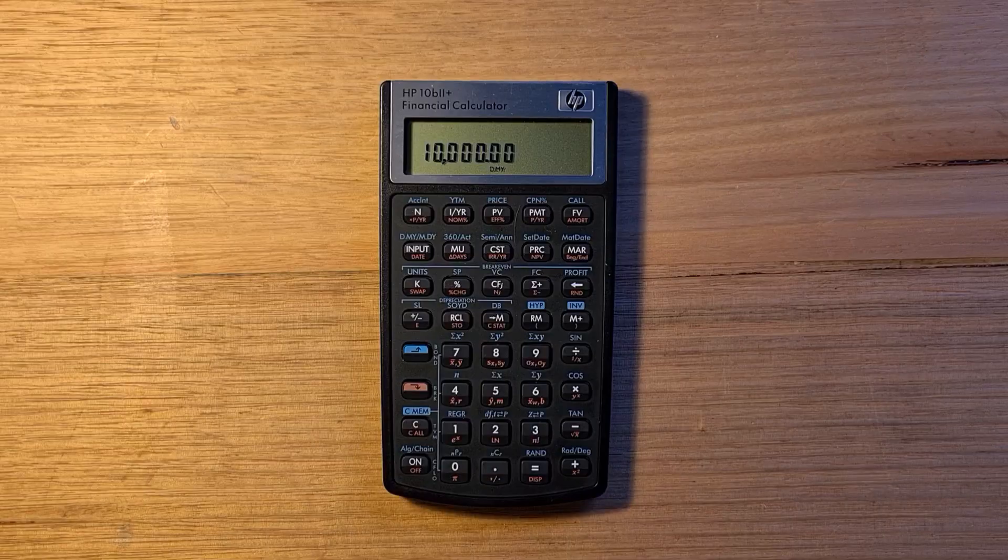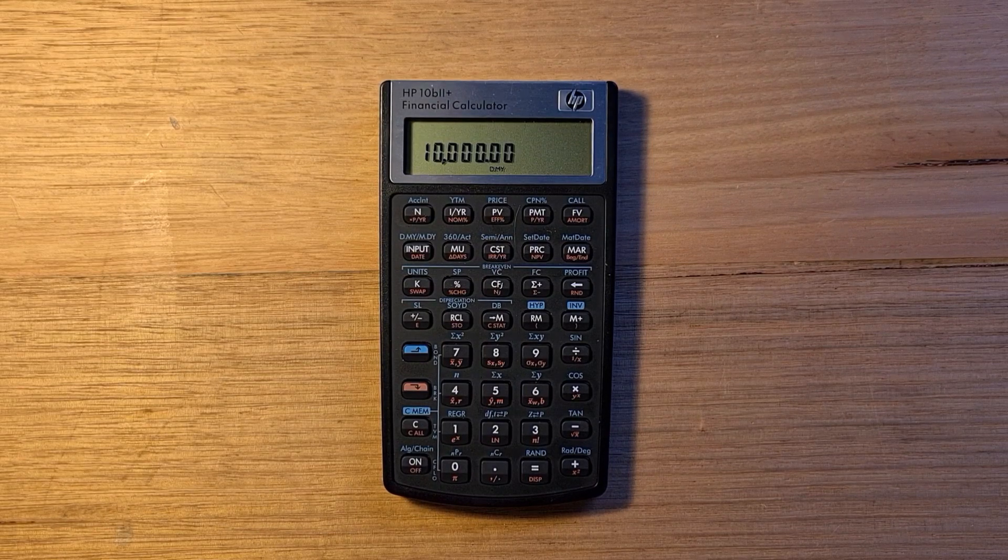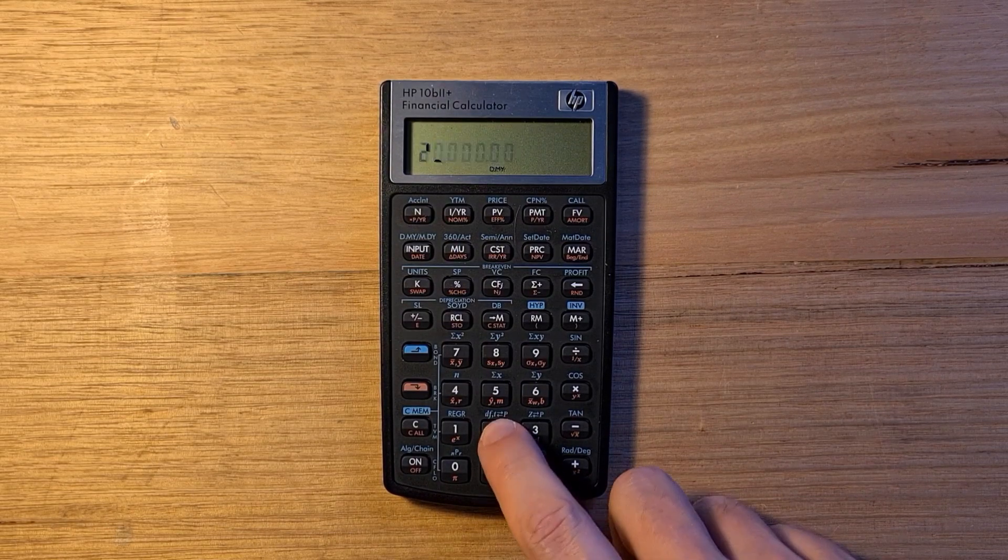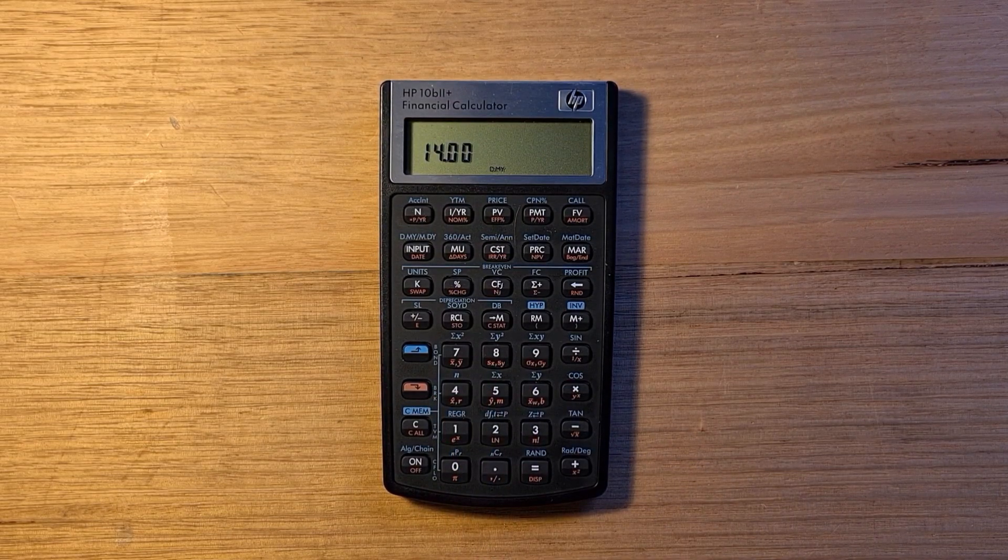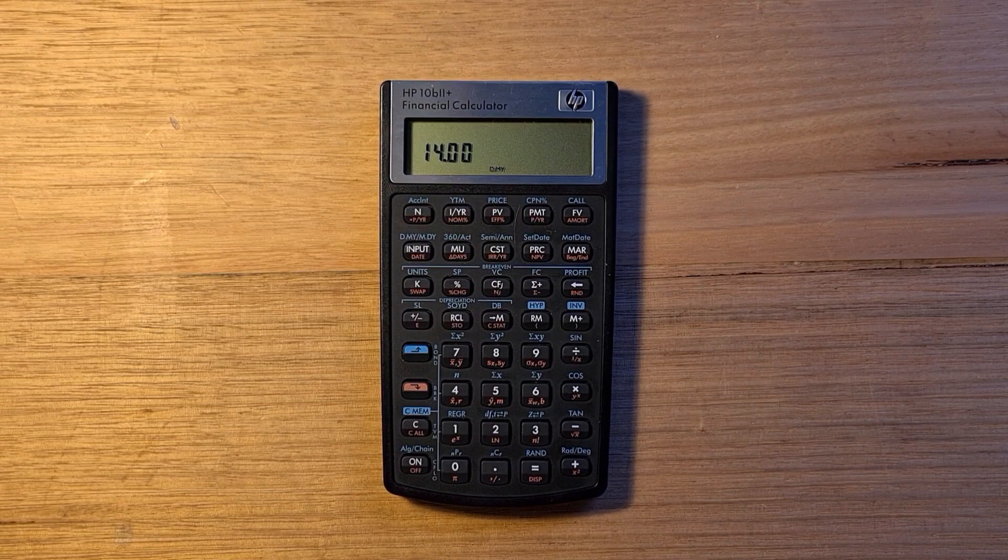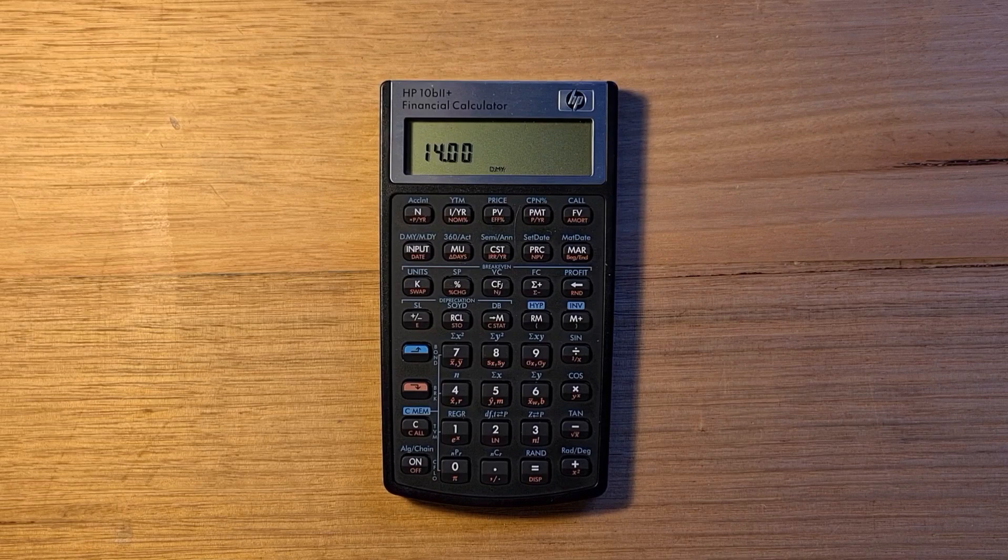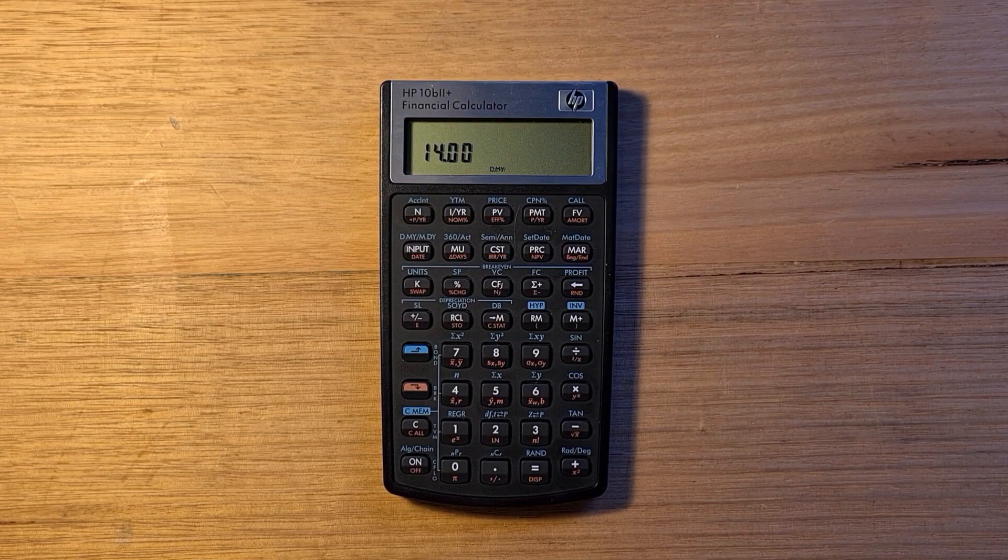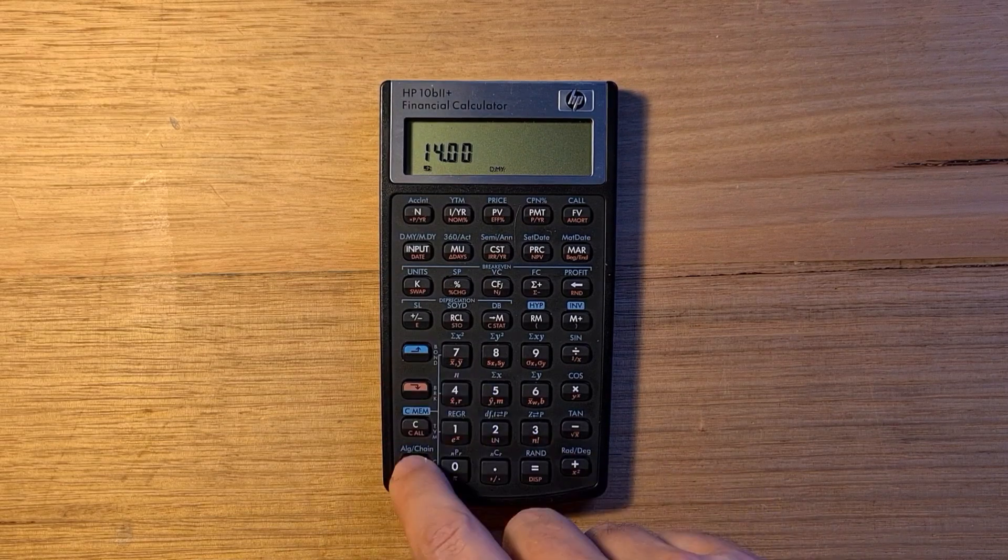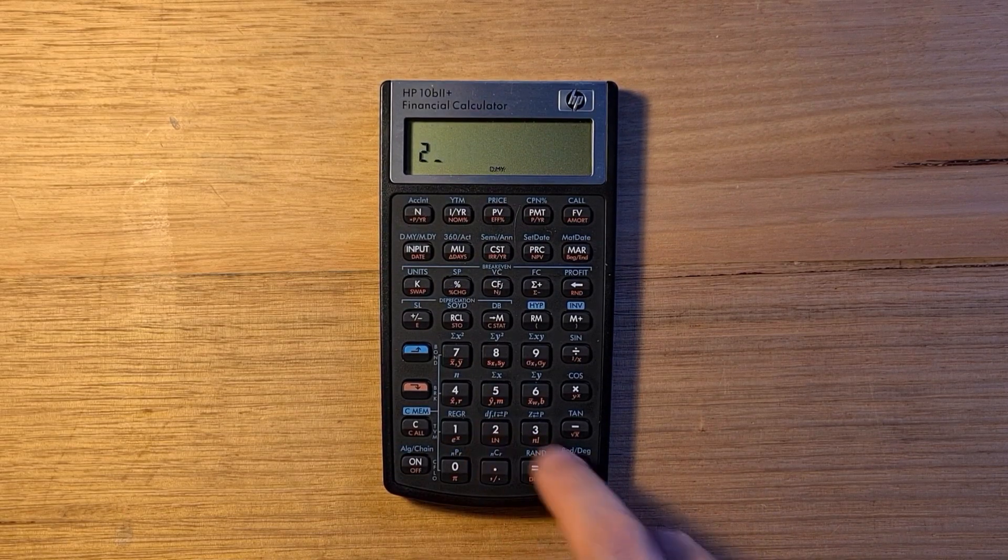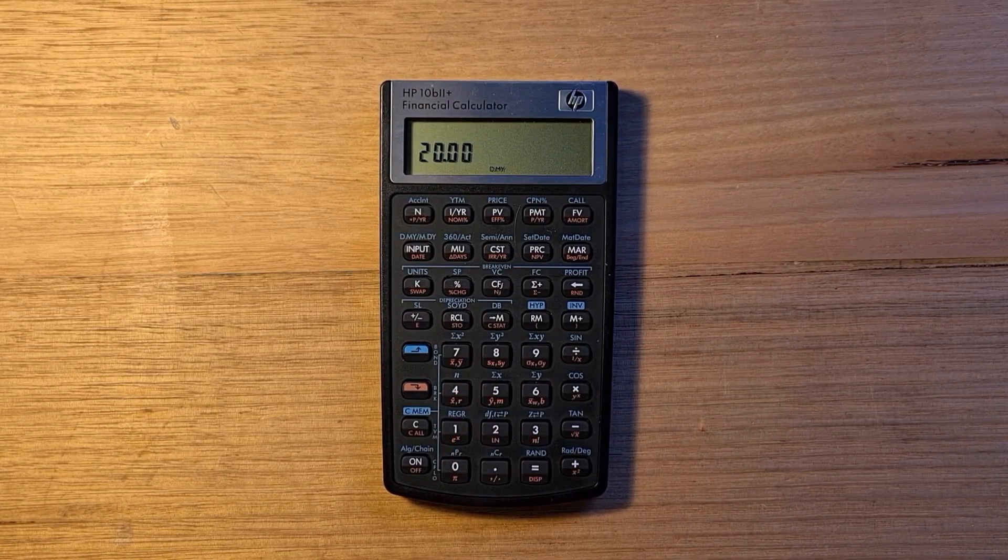The B2 Plus is an algebraic mode calculator and it doesn't support RPN. So by default, if I type in 2 plus 3 times 4 and then equals, I get 14 because the multiply operation has higher precedence than addition. But the B2 Plus also has a chain mode where equations are evaluated in the order that you type them in. I can switch to chain mode via blue shift and the on key. Now if I type in 2 plus 3 times 4 and equals, I get 20.